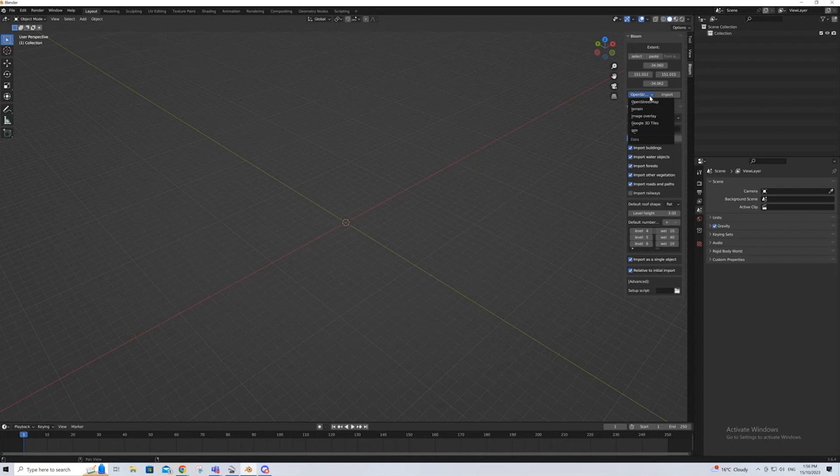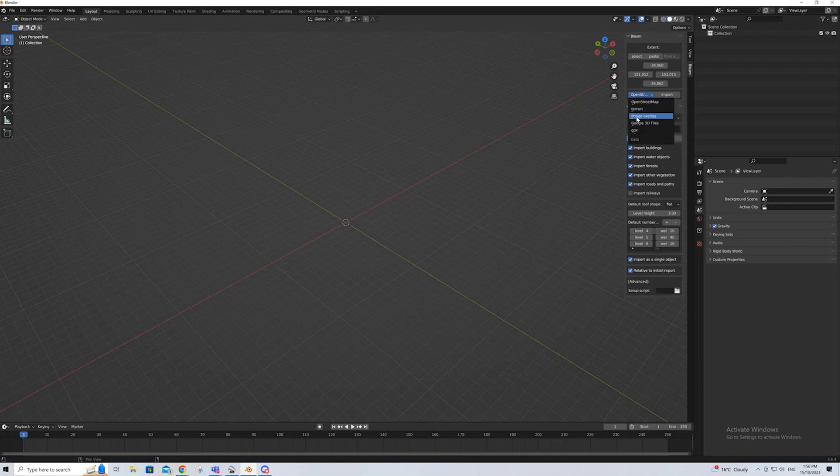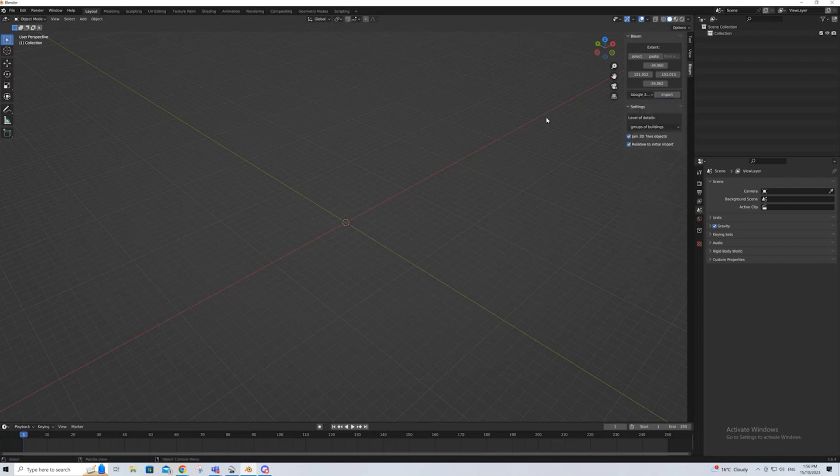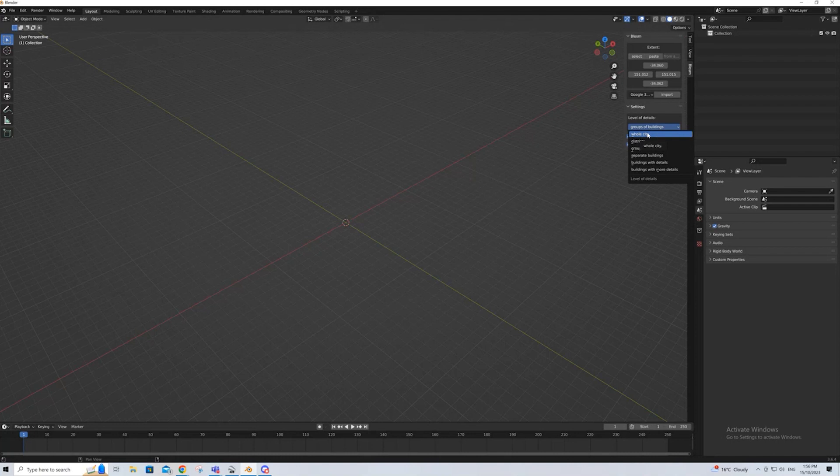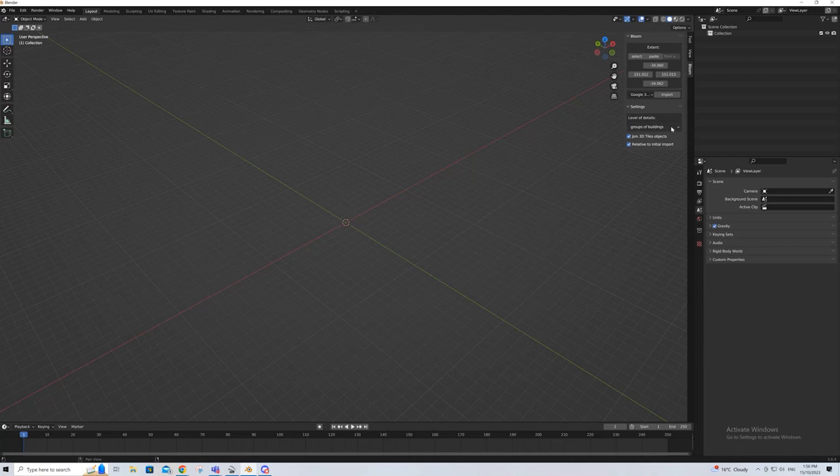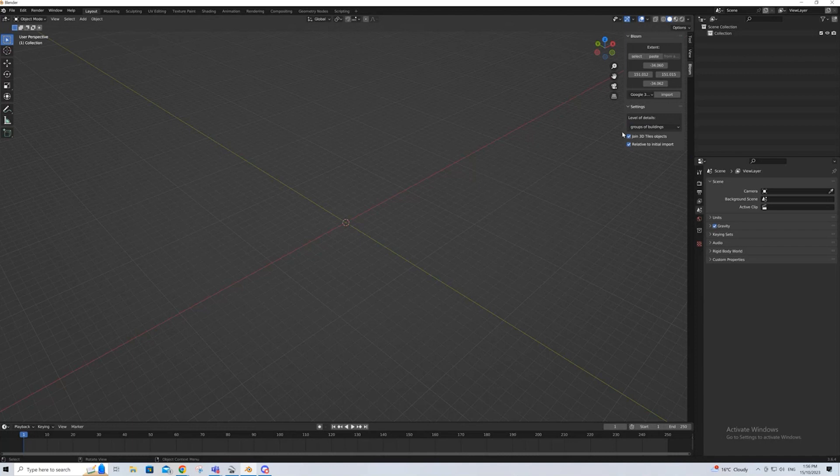Coming to this drop down, we want Google 3D tiles, but you can see it also has OpenStreetMaps information, terrain information, but this is what we want. It also has level of details. Top of the list is low resolution, and bottom of the list is high resolution. So, if we start with a relatively low resolution option, maybe a group of buildings, leave those as is, and press Import.